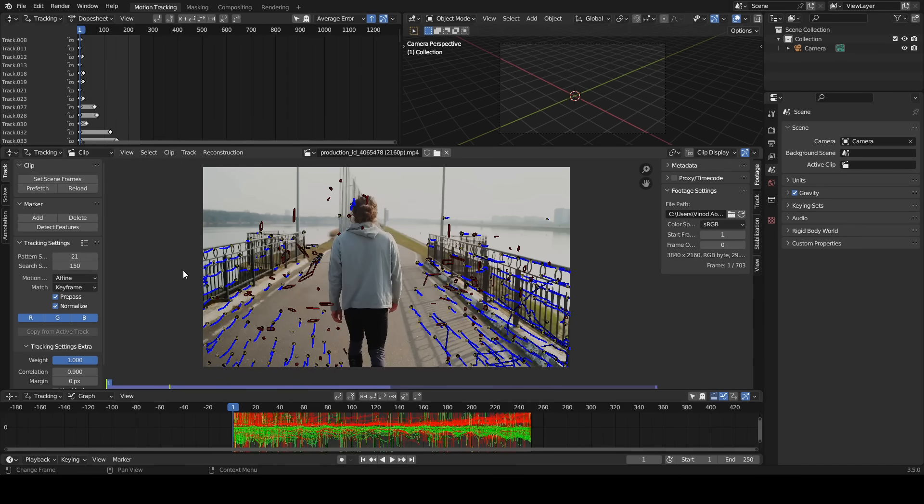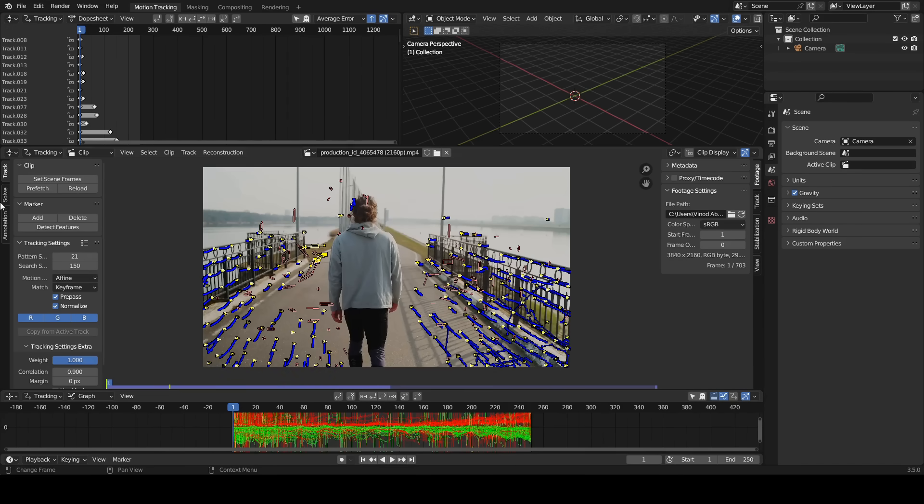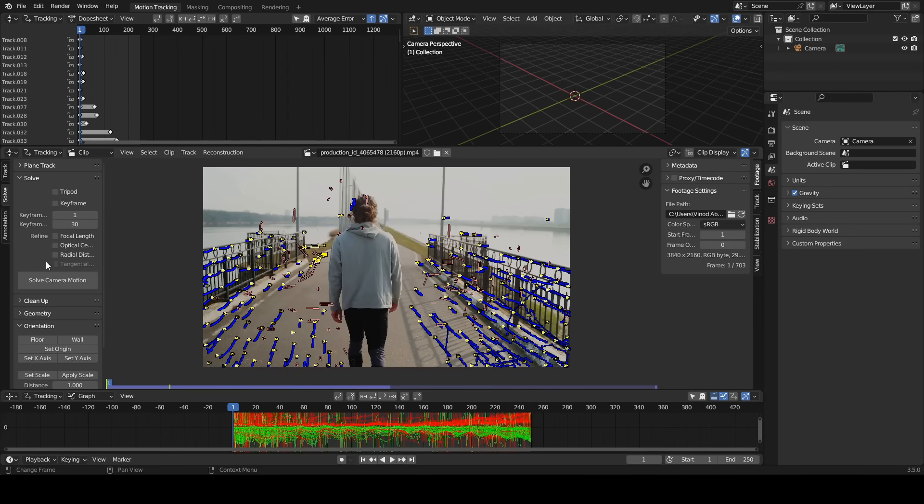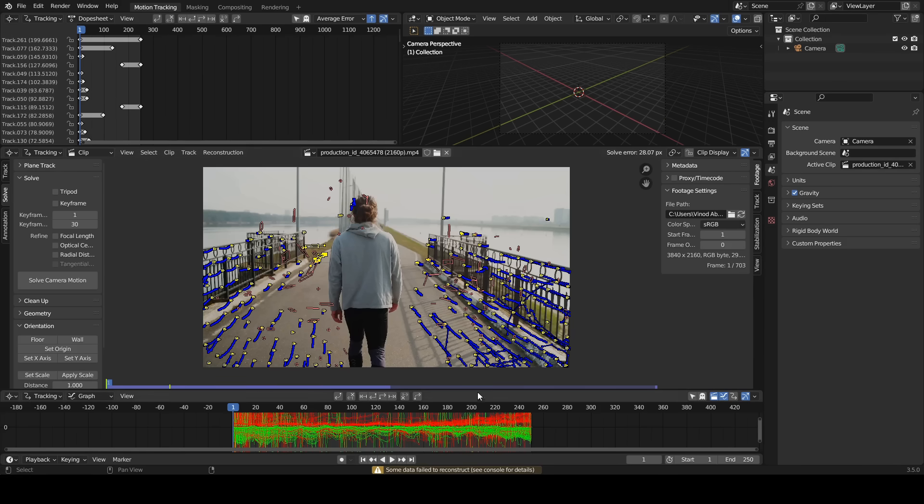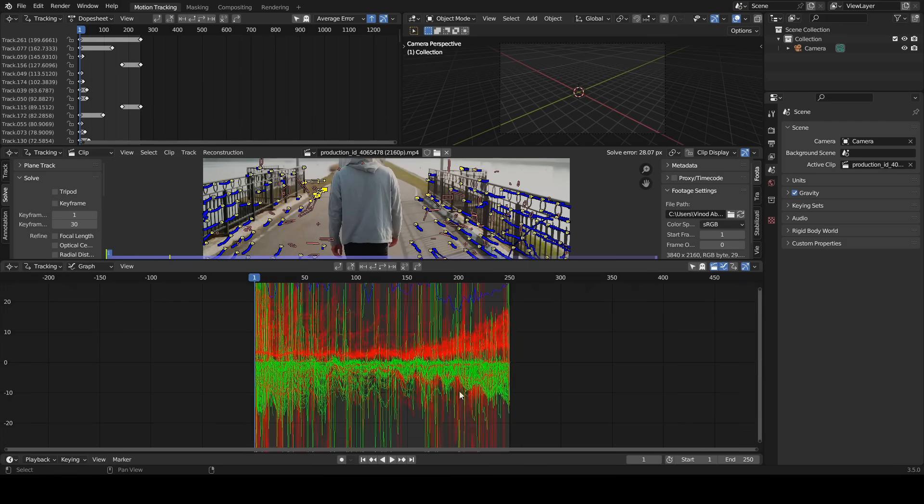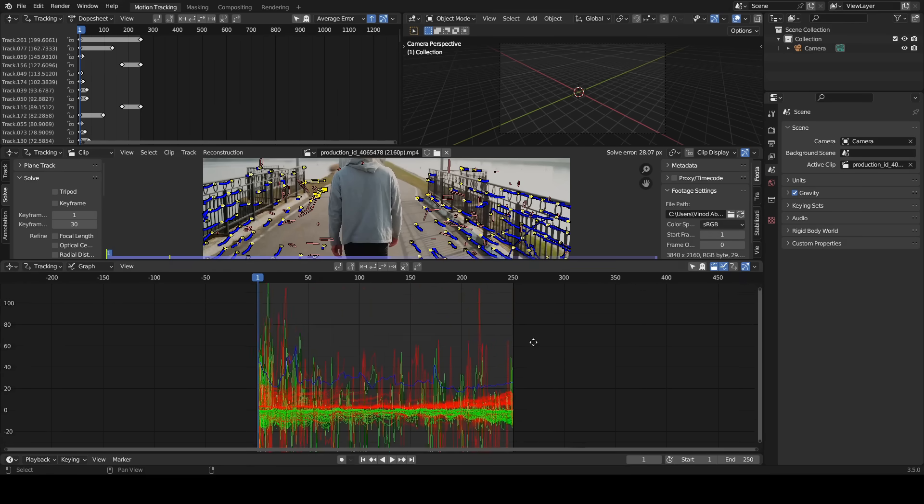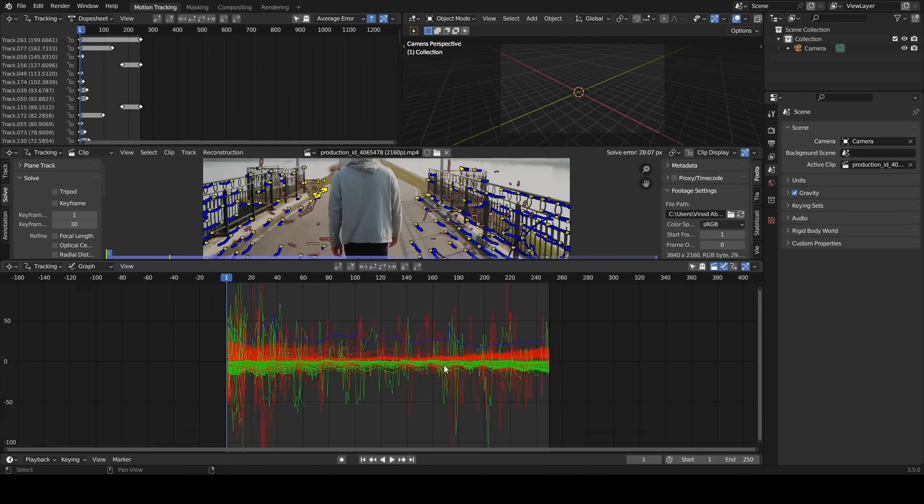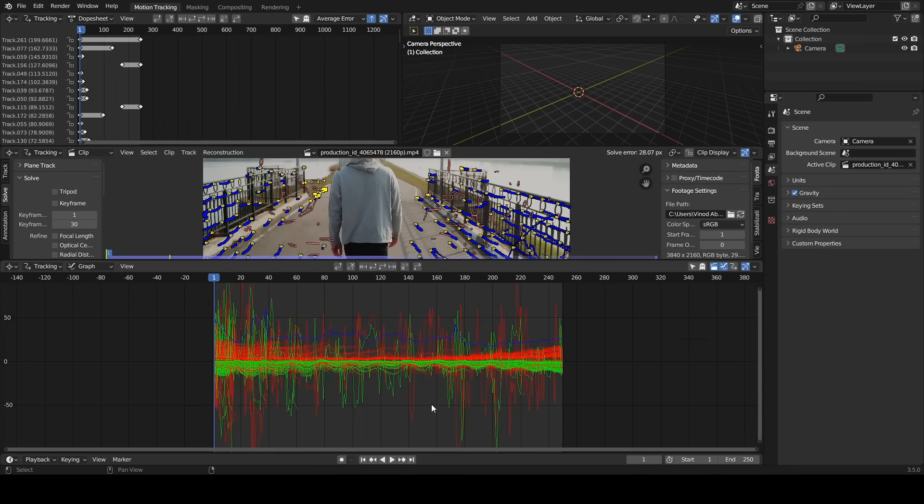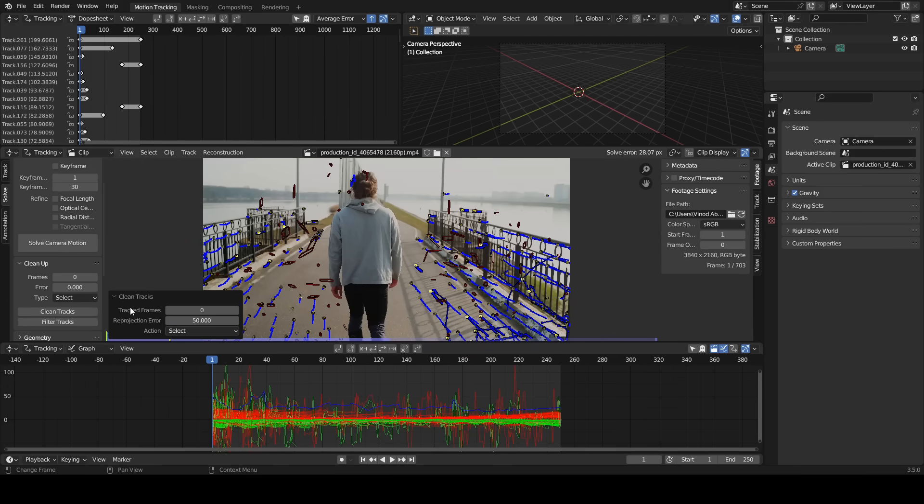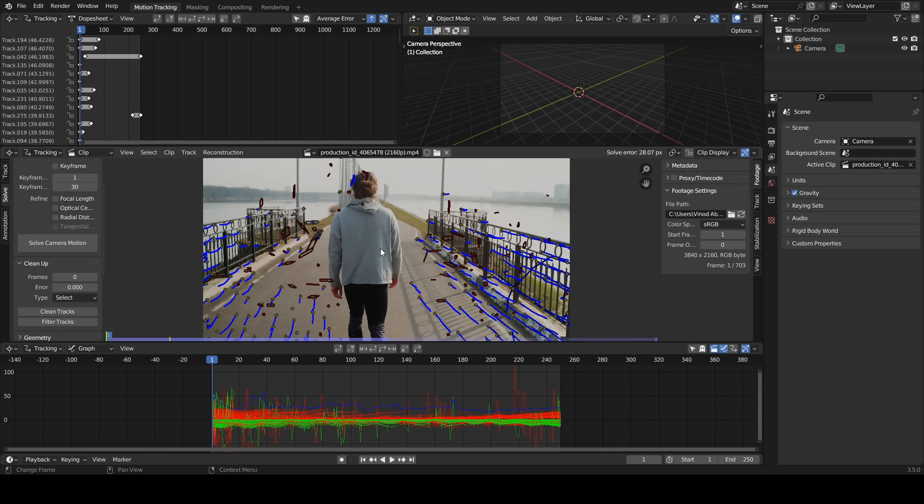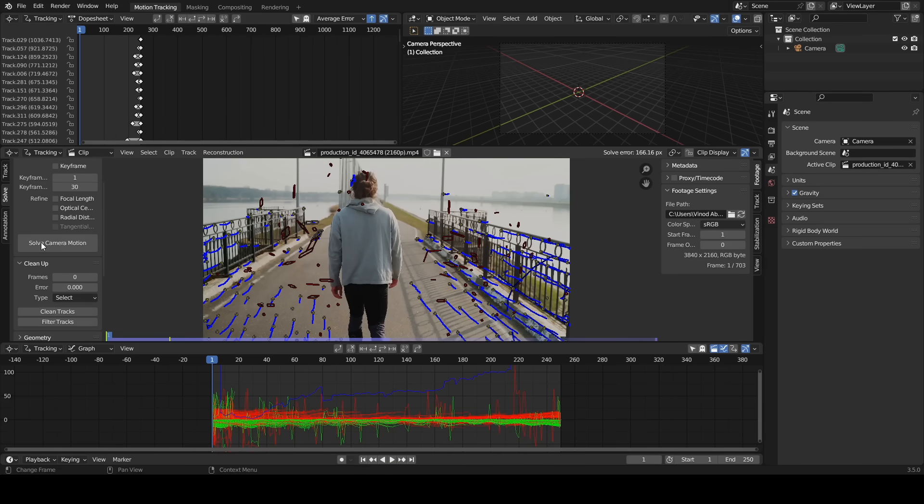Select all, track the clip backward. Click solve camera motion. Now we have the solve error value of 28.07 pixels - this is a good start for camera tracking. Click clean tracks, enter 50 or above in reprojection error, delete the track markers. Click solve camera motion.